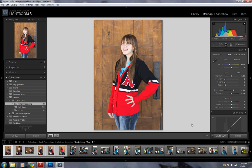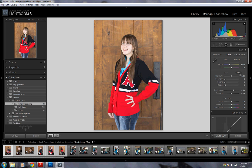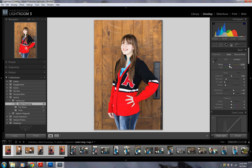So anything you do to one picture, it will now do to your entire selection. You can start doing whatever you like. These are my original raw images, so you can start out with an auto tone, you can change the white balance — and this is affecting every image that I've selected down here.